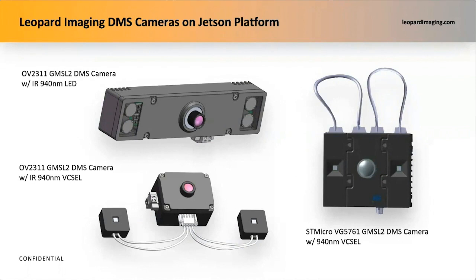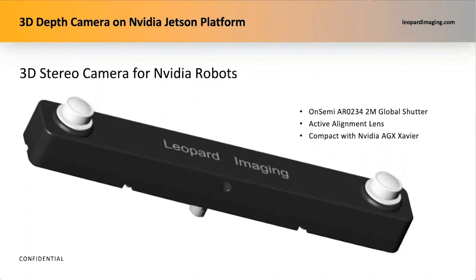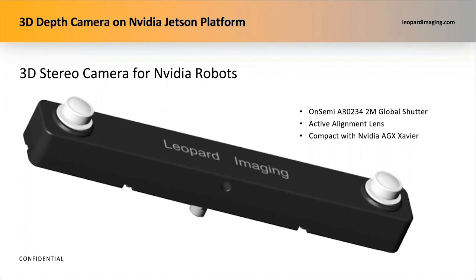Leopard Imaging has launched automotive grade GMSL-2 DMS cameras based on OV2311 sensor and STMicro VG5761 sensor. All these cameras support NVIDIA Jetson platform and they are in mass production already. Leopard Imaging has years of experience in designing and manufacturing 3D depth cameras. We have developed stereo cameras for NVIDIA with OnSemi AR-0234 sensors. They come with global shutter and active alignment nets, and they are compatible with NVIDIA AGX Xavier.